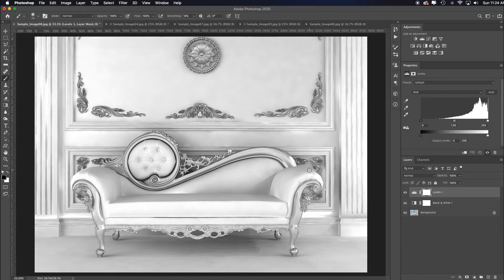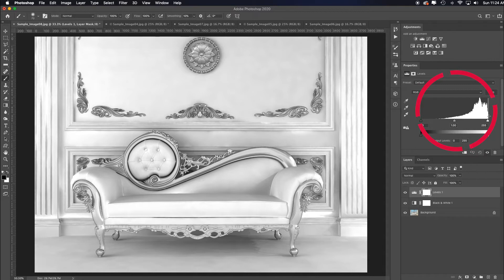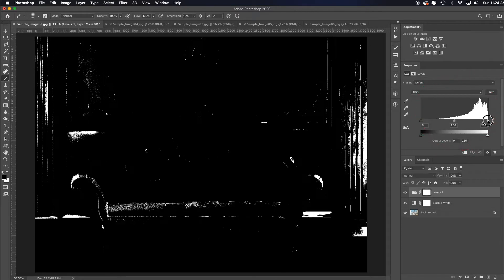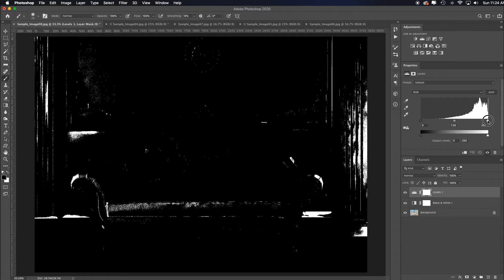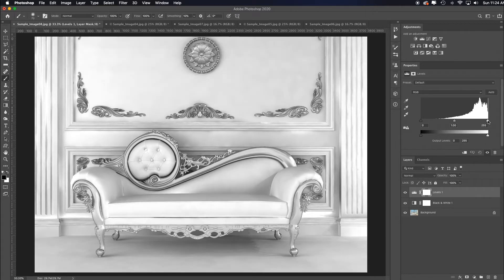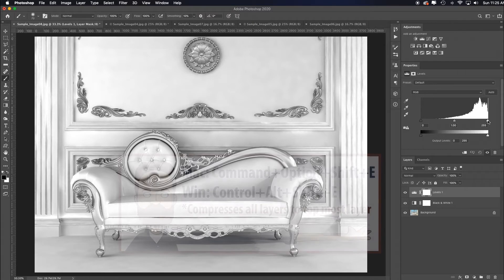Notice my histogram. I am running right up that right wall. If I alt-option click on that white slider, it's going to show me everything that's white means it's pure paper blown-out highlight white, and that's never good.